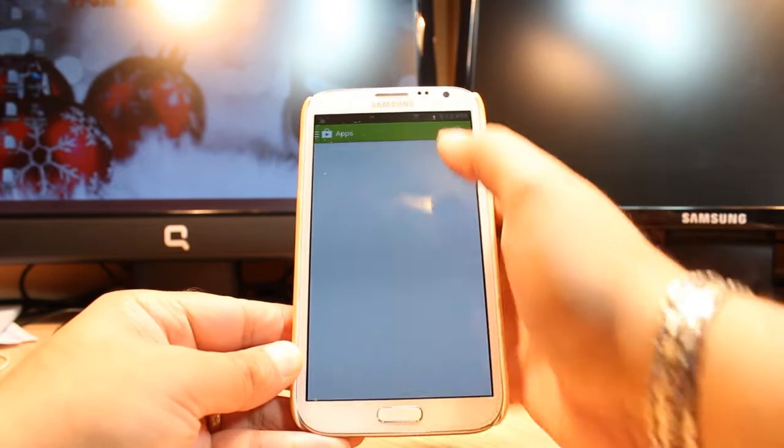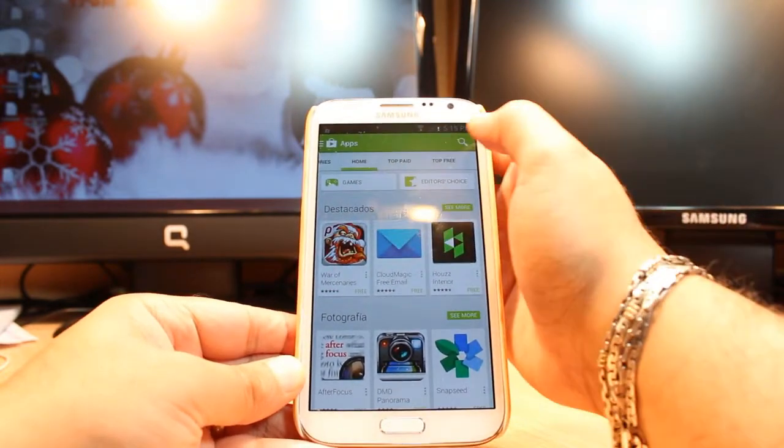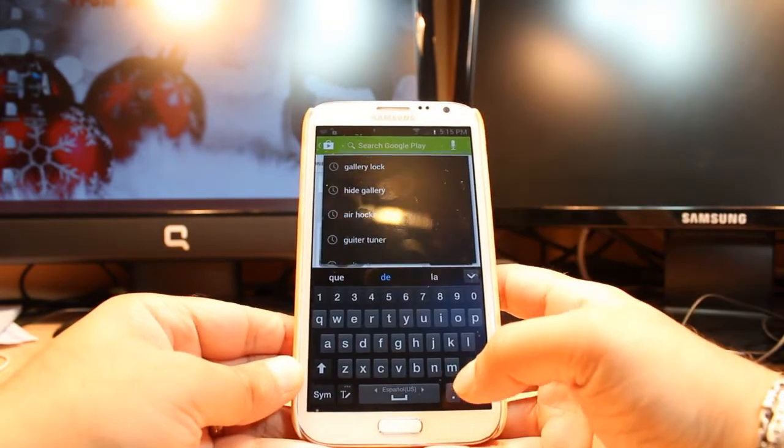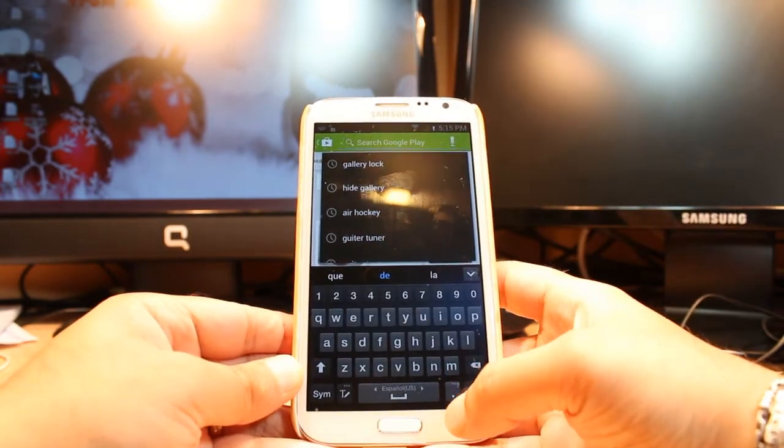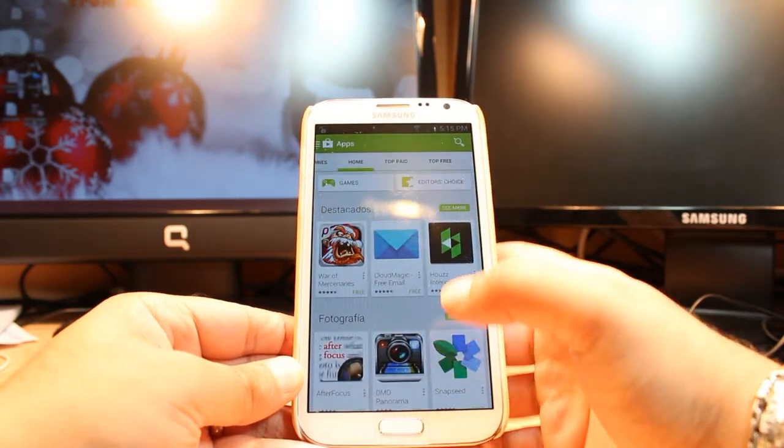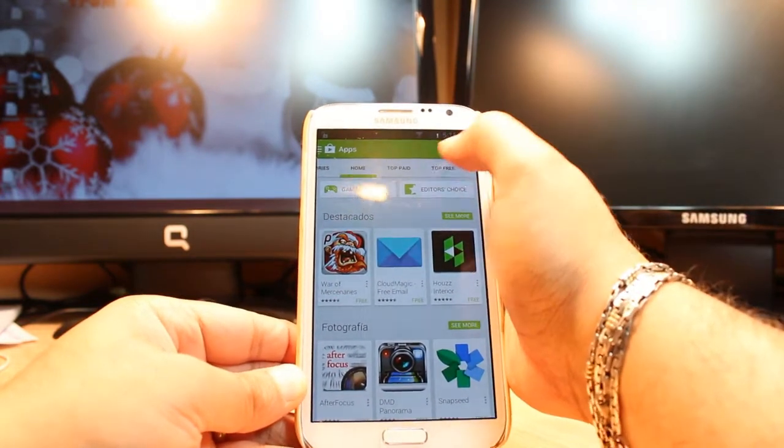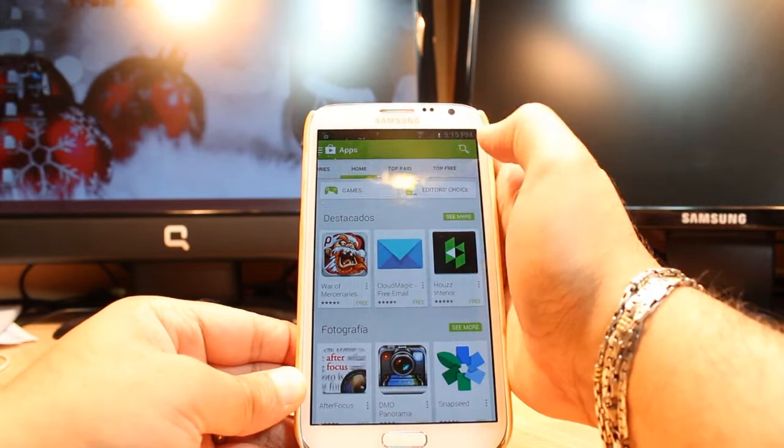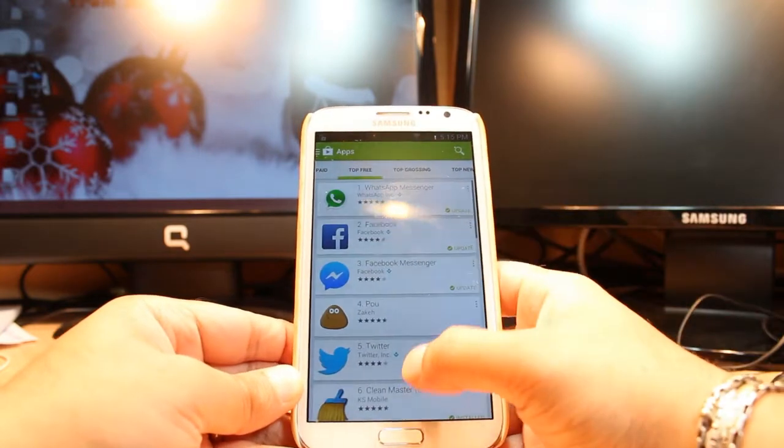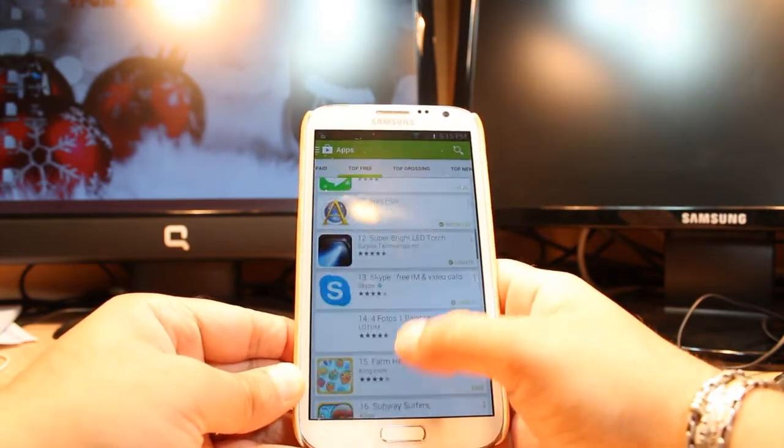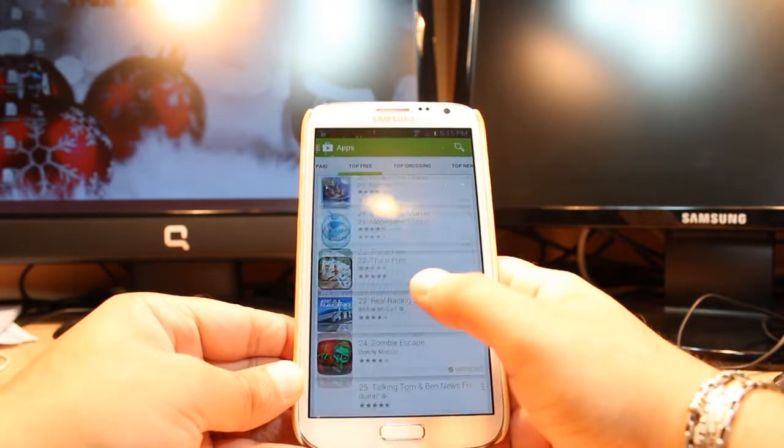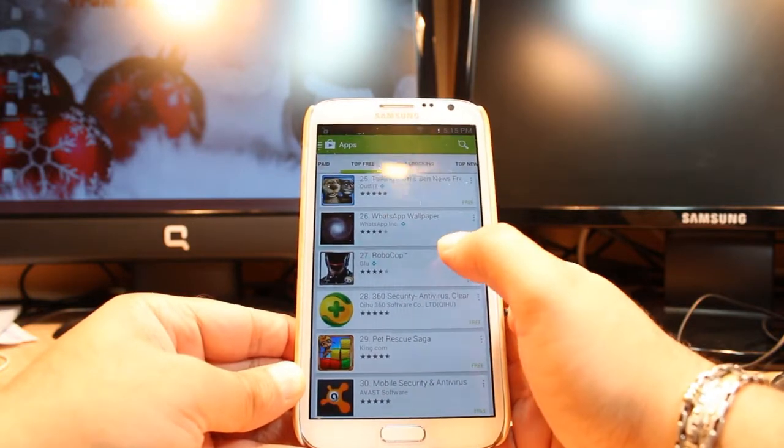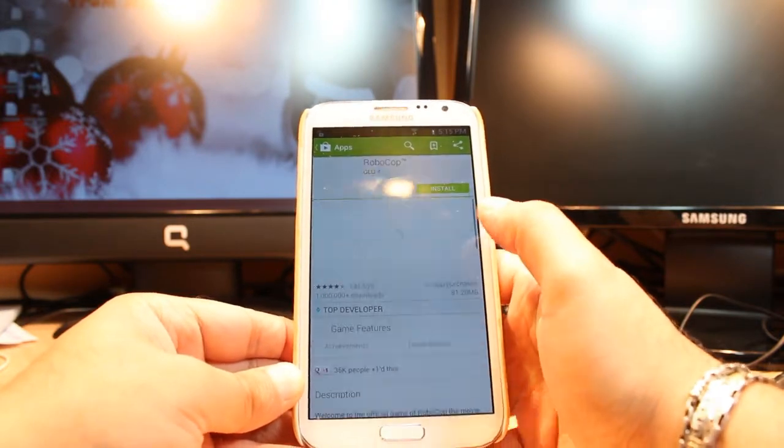Hit at apps. You have searching option here. You can search the name of the game and application, download and install or you can go. Here so many options you have. Home topic, top 3. Hit at top 3. You have to drag. As you see, Robocop. Hit this one.